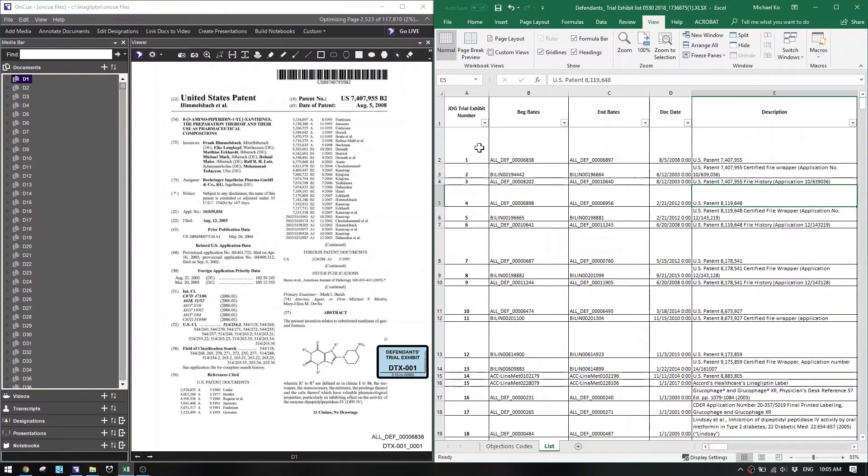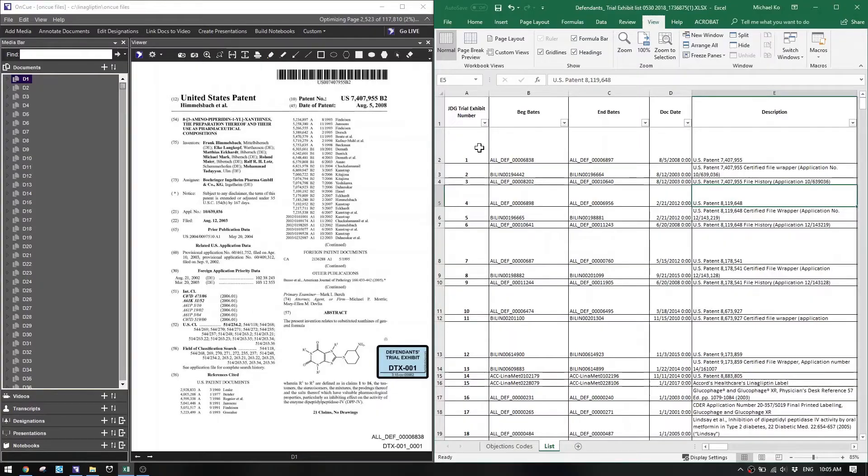Right now the first thing you're seeing is on the right-hand side I've got my exhibit list, and on the left-hand side I have my OnCue case file that I'm working on. You can see that I've imported all the exhibits as D1 through however many they are. That's what I normally do for DTXs — instead of calling each exhibit DTX, I just call it D-whatever so we don't have to type in the TX. It just makes it that much faster. Same thing with the PTX — I just write P and then whatever the exhibit number is.